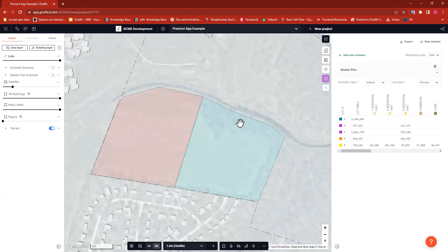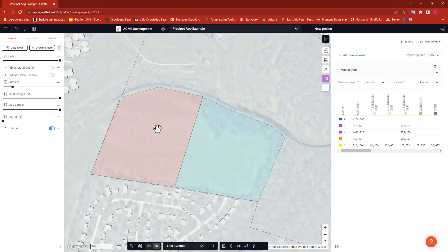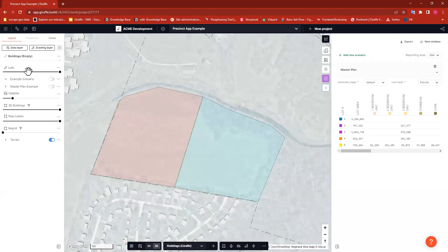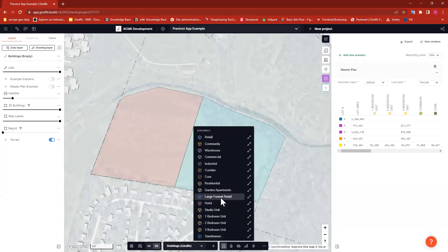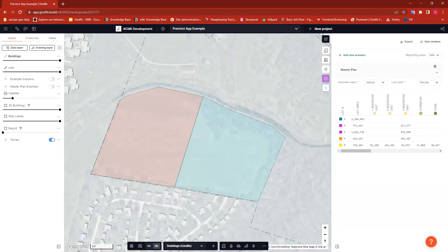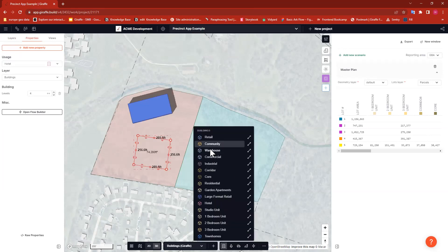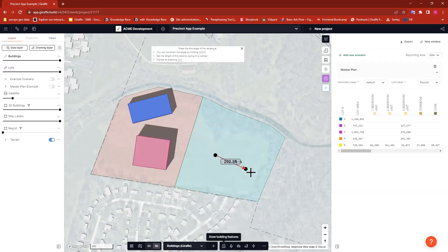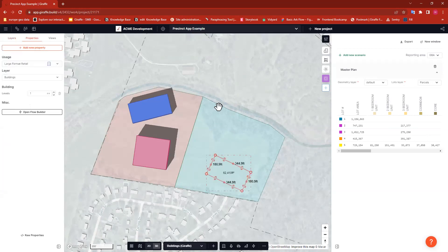Now these two parcels are set up. Let's put some geometry on them — I'll draw some buildings quickly as an example. What's important is that those buildings need to be on a different layer than my parcels. So before I start drawing, I'll add another drawing layer and name it 'buildings' for clarity. Now the buildings layer is my active layer — indicated by the green pencil — so I know I'm drawing on the correct layer. I'll throw some geometry down, and on the other side put down some warehouse and large format retail.